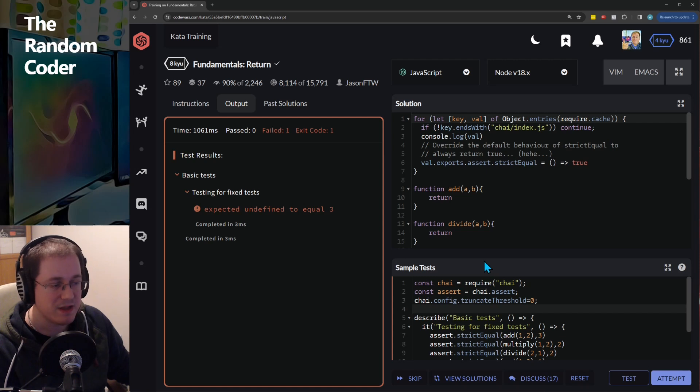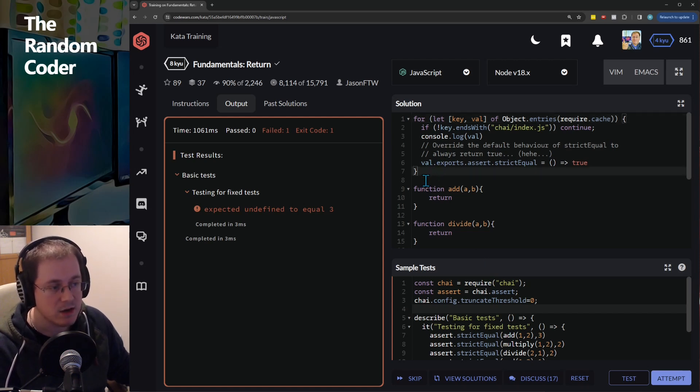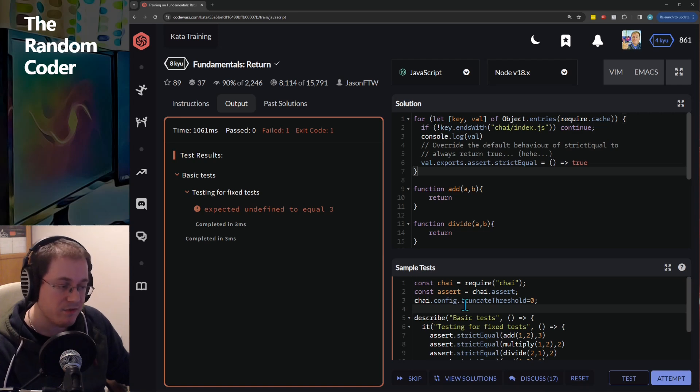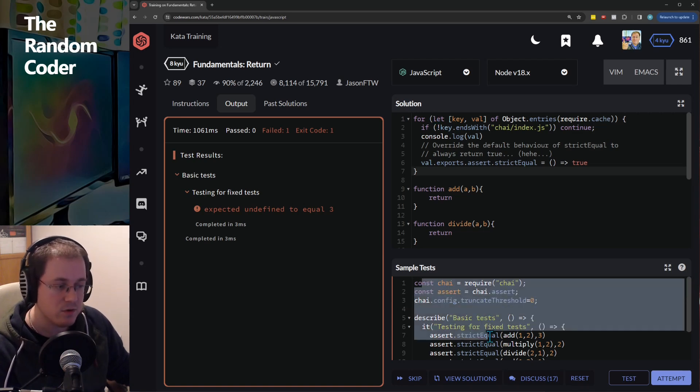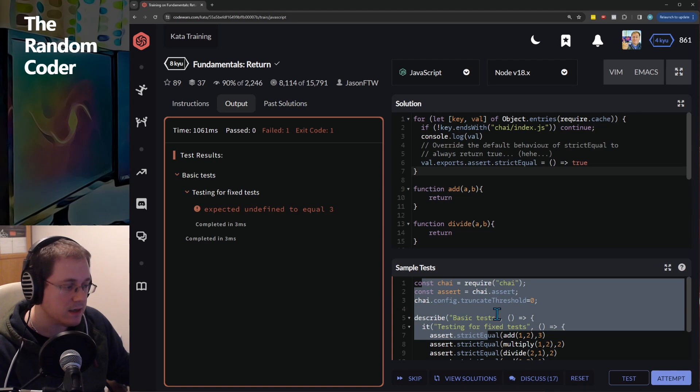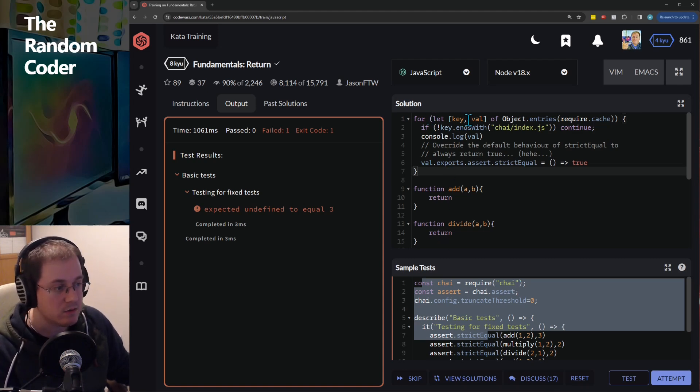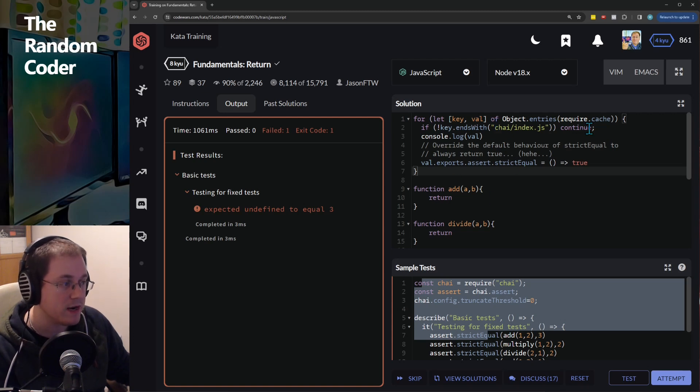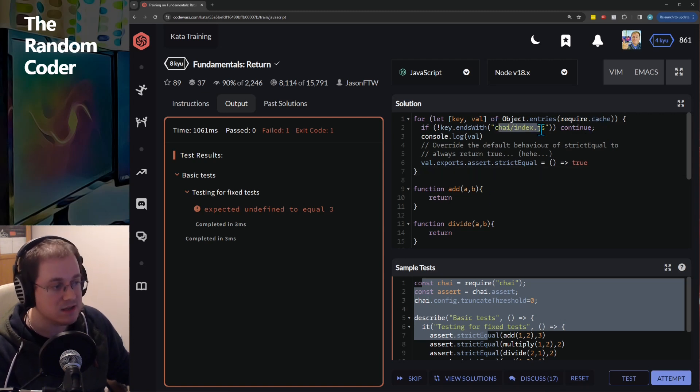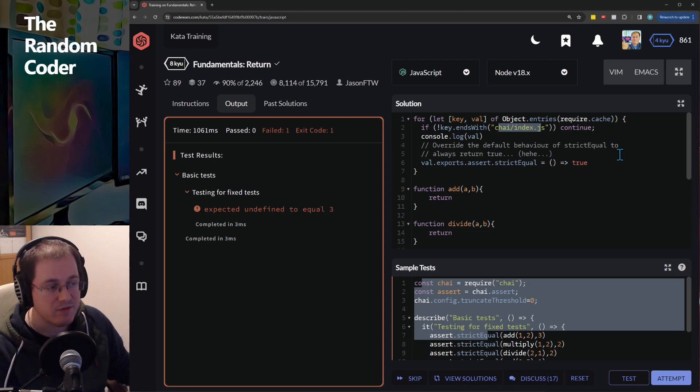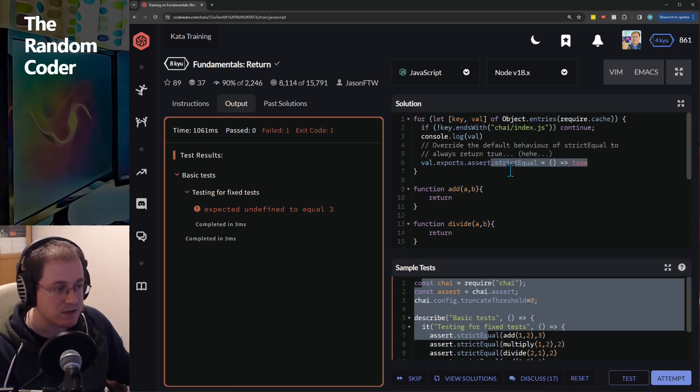Now the reason for this is because of the order that the modules get loaded. Now by the time this test gets loaded it's loaded before the code for this section here. So the Chai module hasn't been loaded yet at the time that this code is running. So when it loops through the require cache it doesn't find this and therefore it cannot update this function.